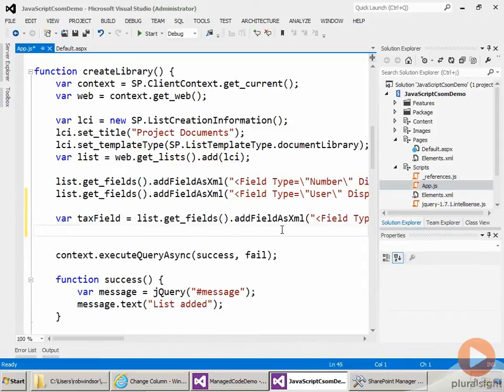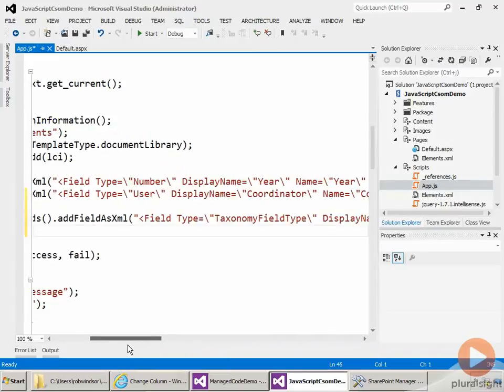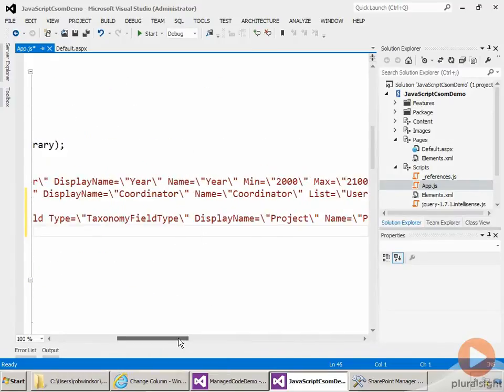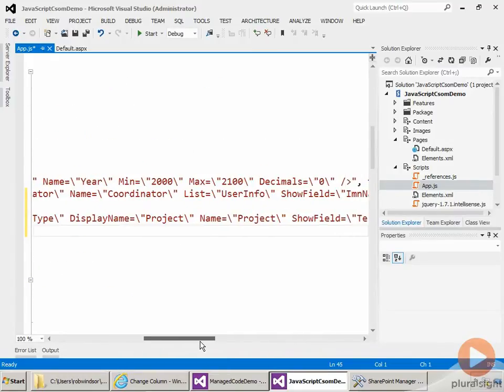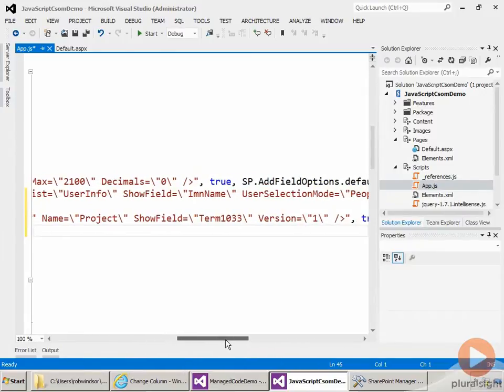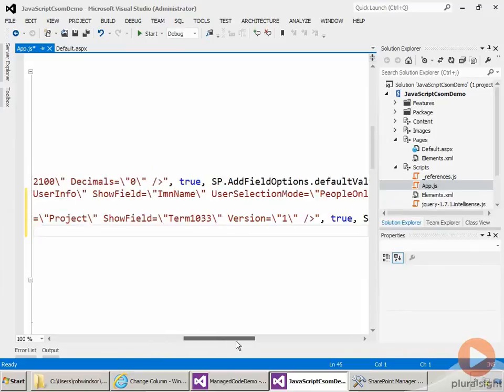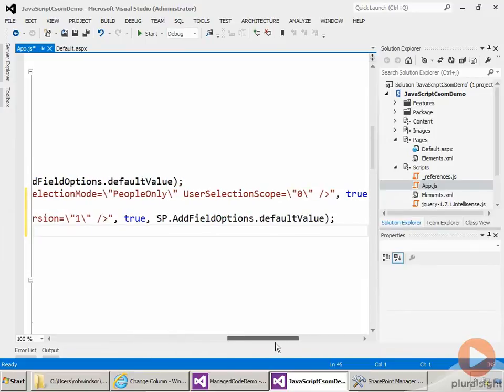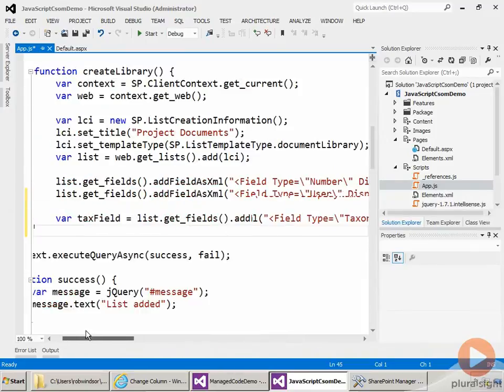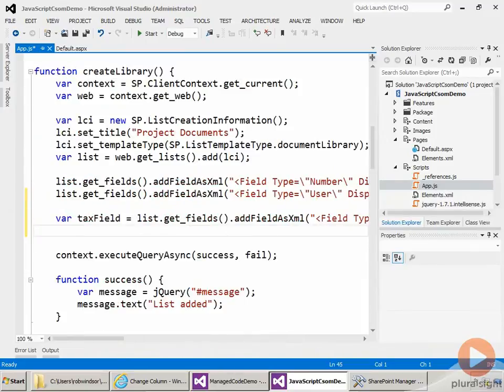So here I'm using addFieldAsXML to create a new field of type taxonomy field. And the display name and the internal name will be project. And then we have a couple attributes, show field and version, which are used internally by the taxonomy field. So that creates the field.